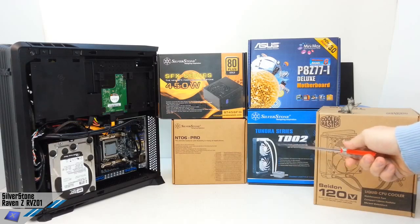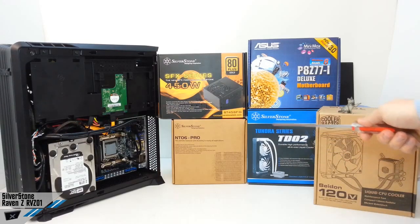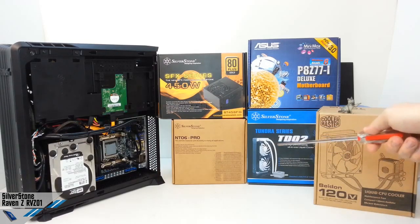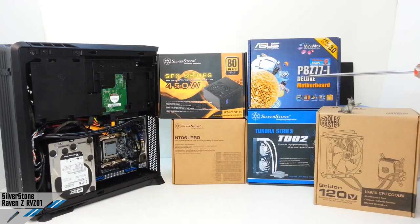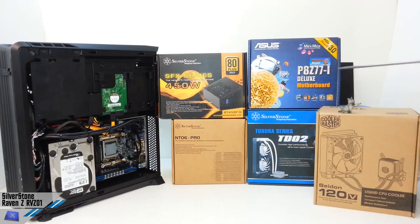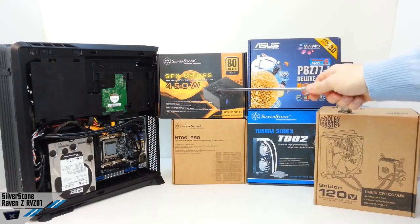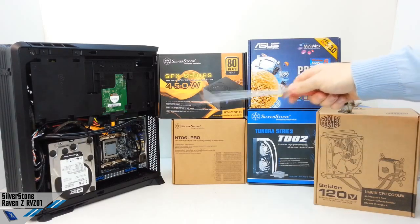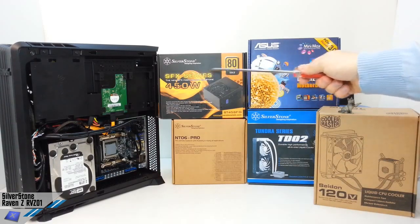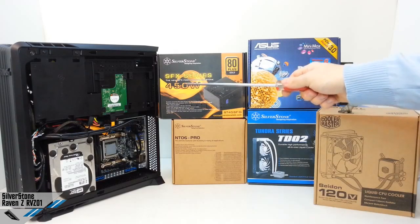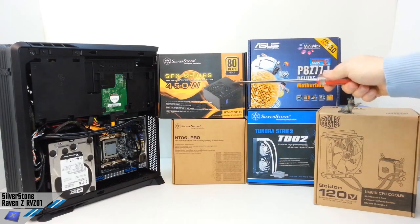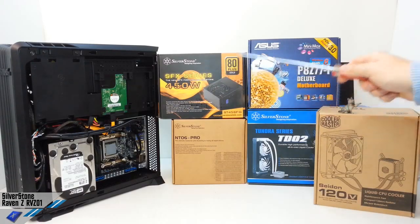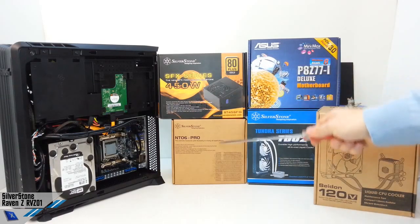We will analyze the Tundra series TD-02. It will be installed at P8Z77i, the Lux motherboard from Asus. You will find the installation of the SFX series PSU, 450 watts, 80 plus gold, which is a very, very nice PSU.